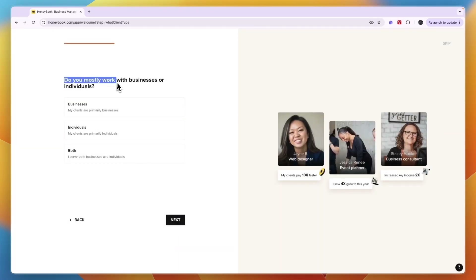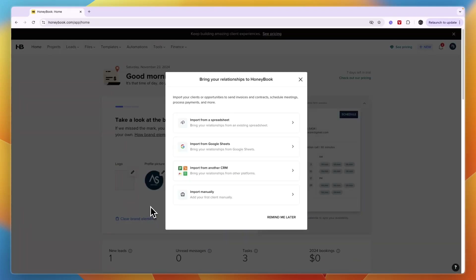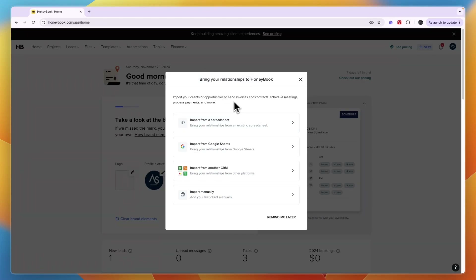Then you're asked whether you mostly work with businesses or individuals. If you do both, just select both, but for this example I'll go with individuals and click next. That's going to take you to your actual HoneyBook account.